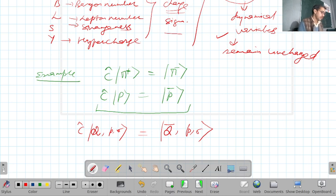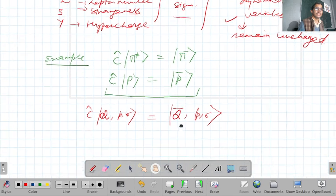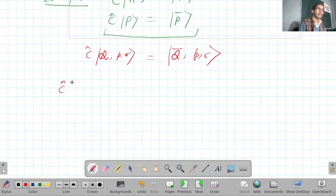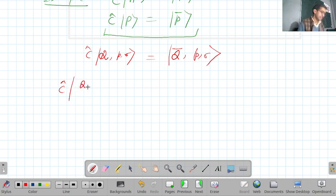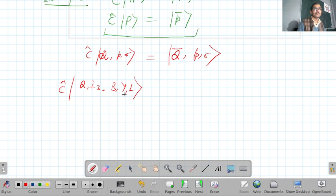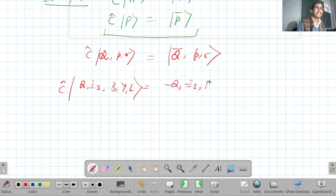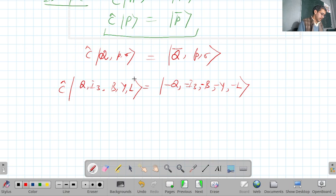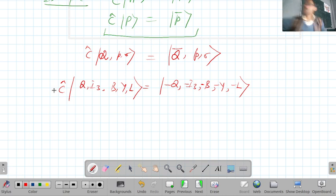More generally, when C operates on a state represented by quantum numbers |Q, I₃, B, Y, L⟩, it gives |−Q, −I₃, −B, −Y, −L⟩. That is, all additive quantum numbers change sign.